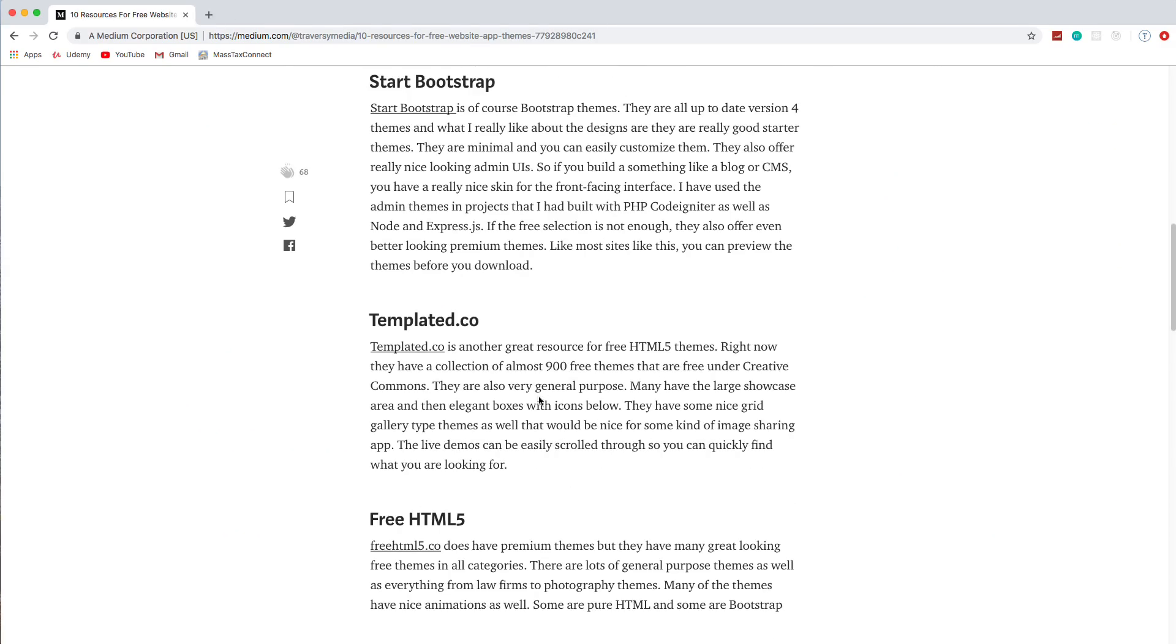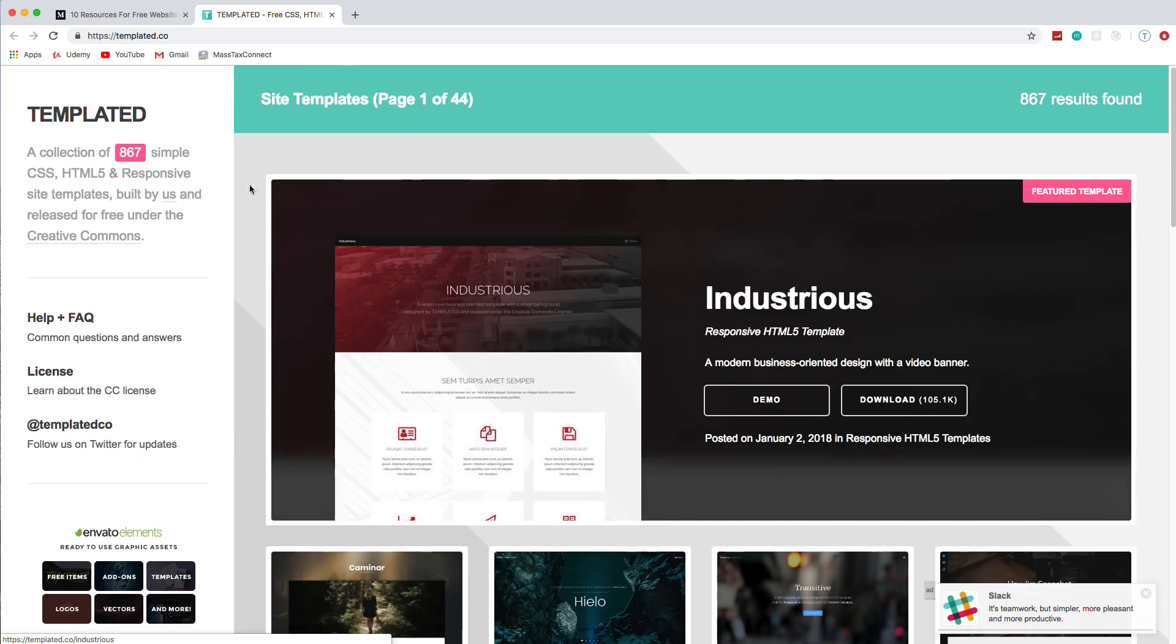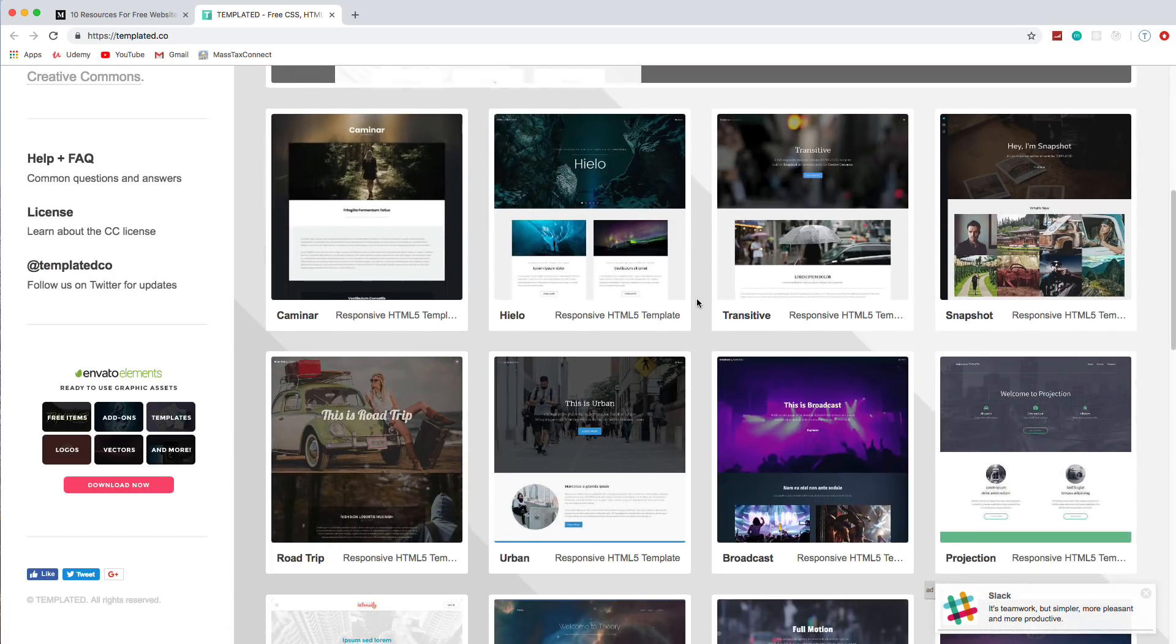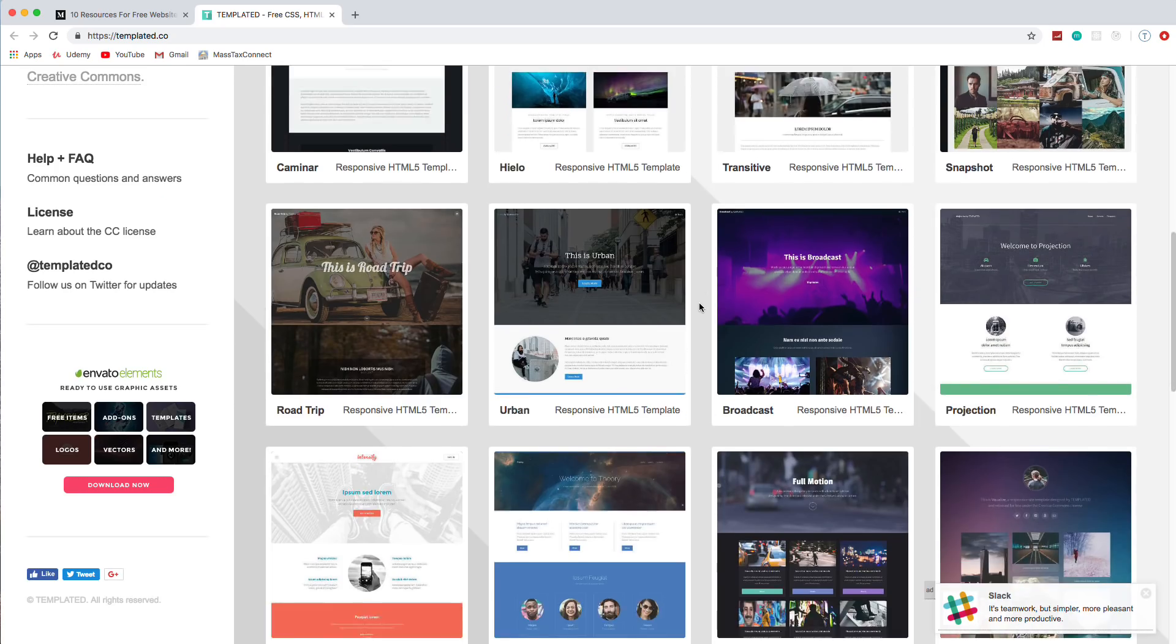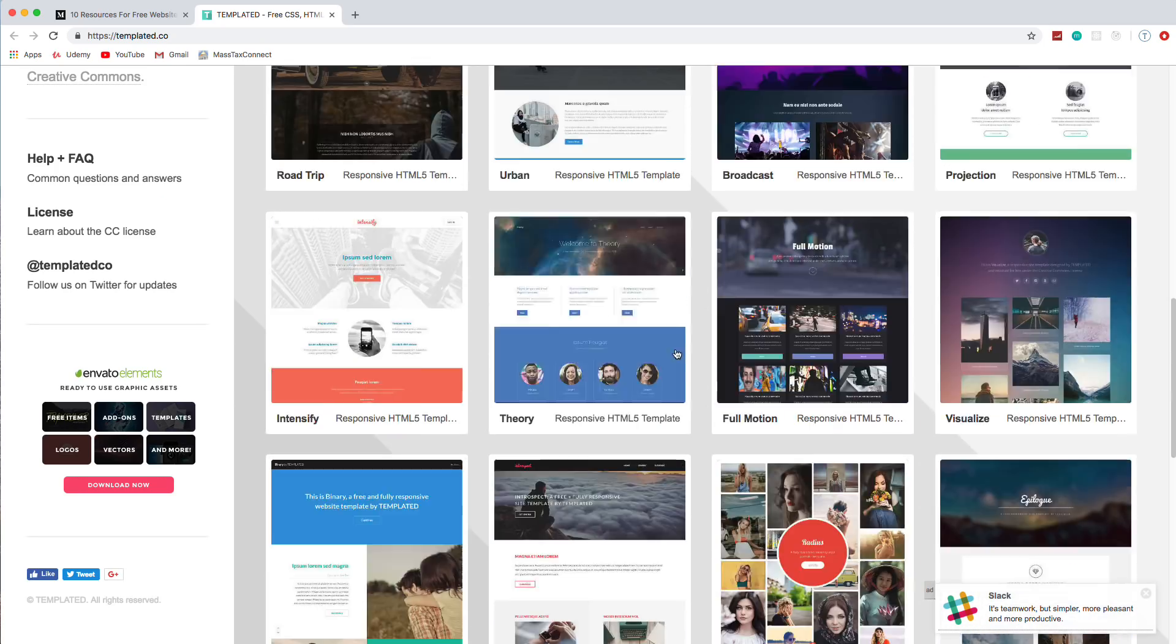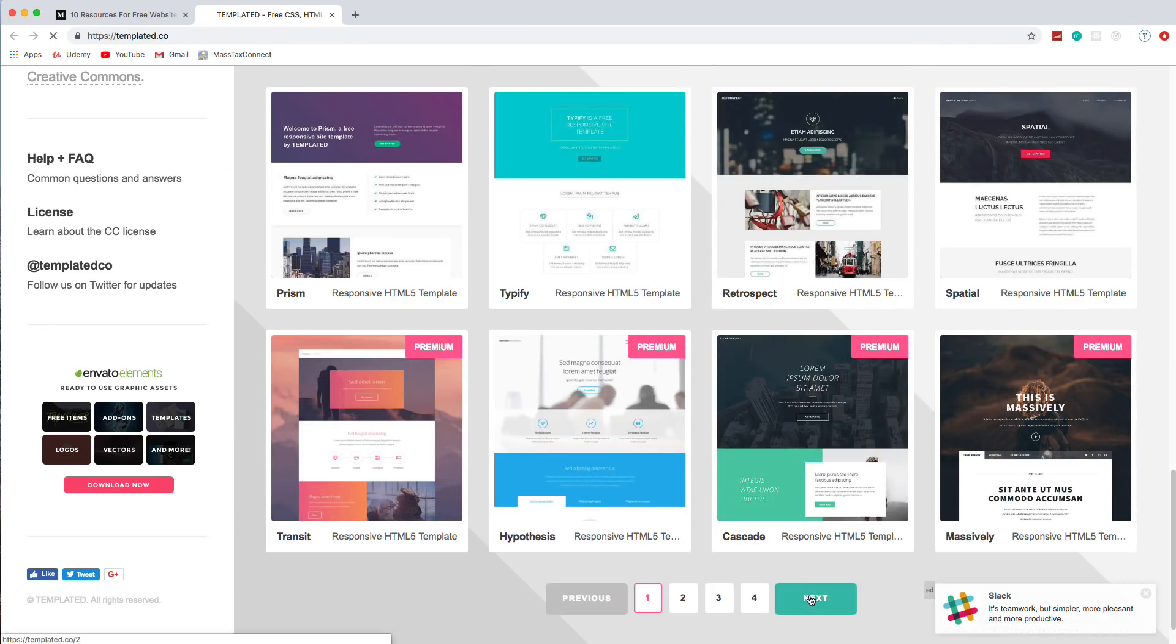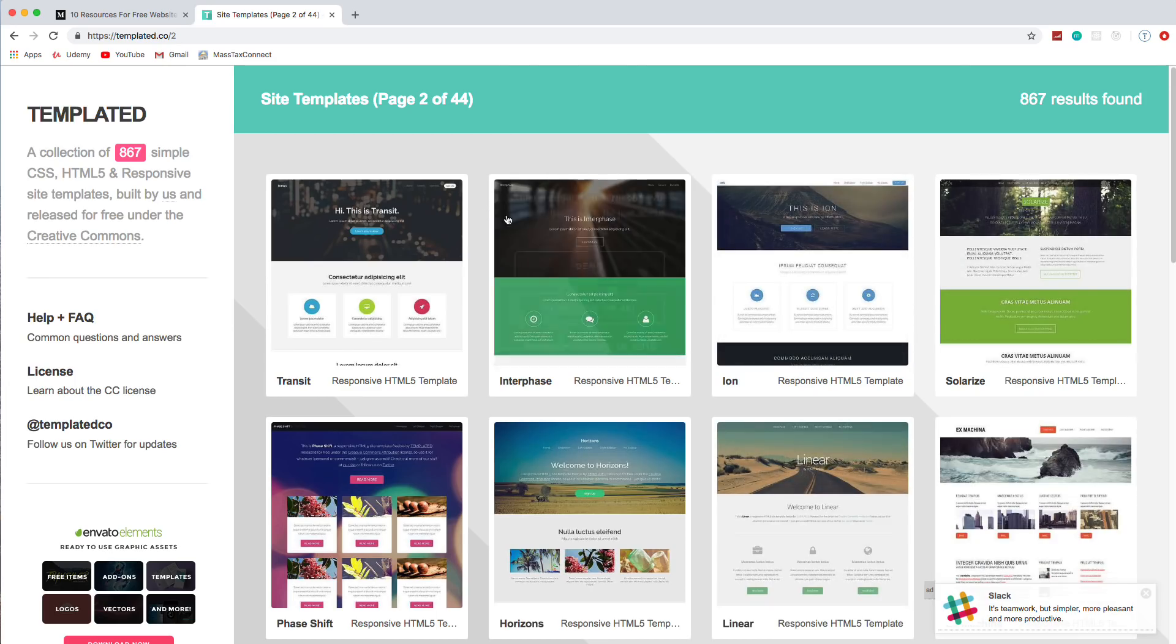Next one we have is templated.co. And this site has almost 900, has 867 free HTML, CSS themes. So these are really cool, and I don't believe they're bootstrapped. They're just pure HTML, CSS. And there's premium themes down at the bottom, but these are all free. If I click next, these are all free. So there's almost 900 of them.